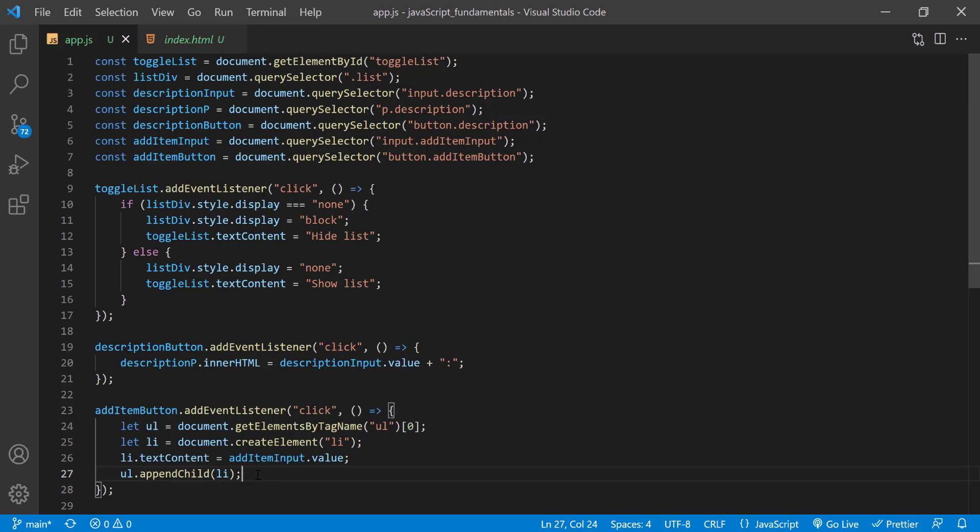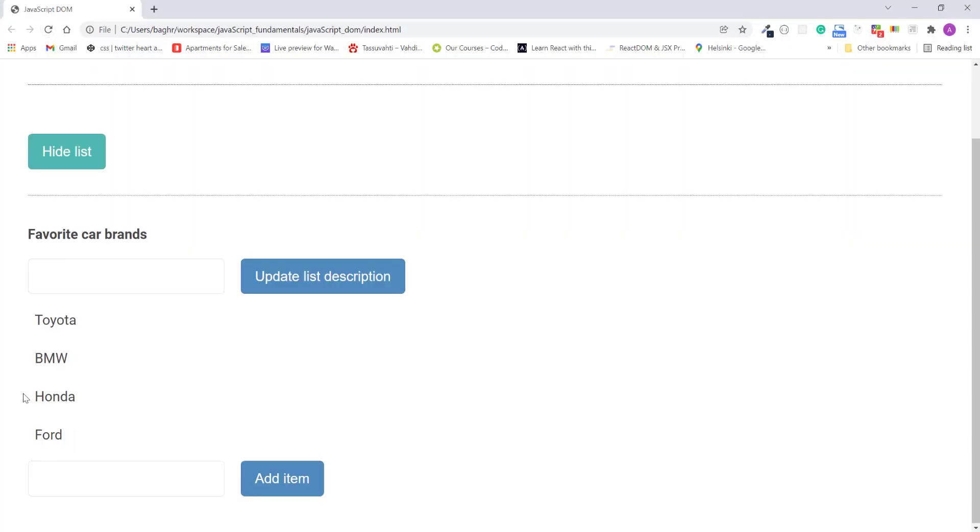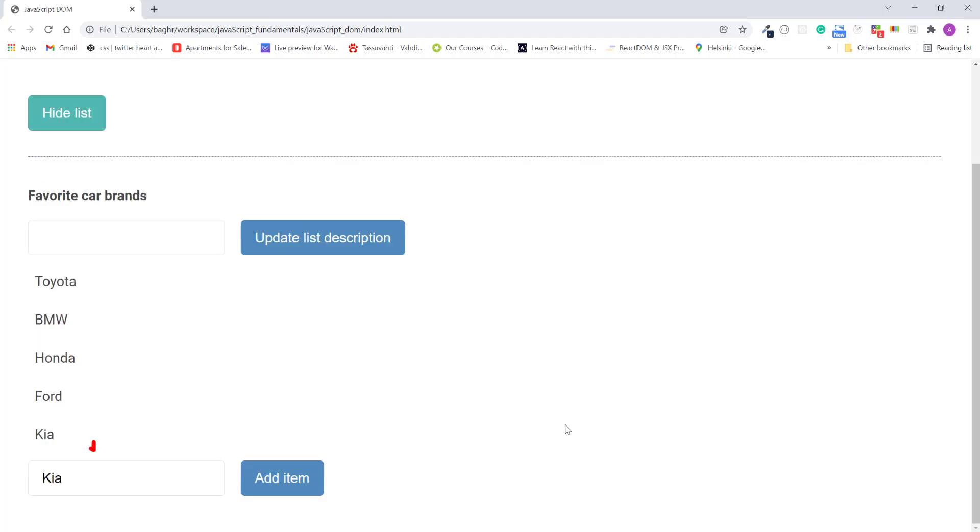I'll save the changes, refresh the page, and I'll type kia, click the add item button, and it works. So we have created a new list item and appended it to the DOM.